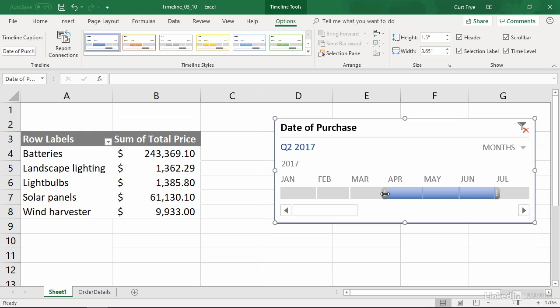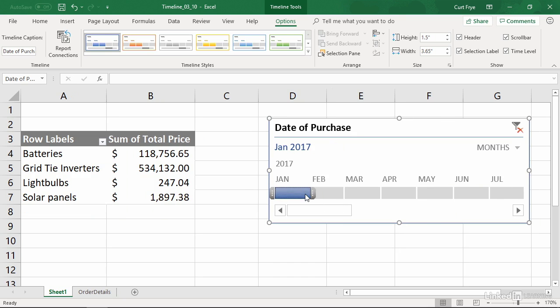And of course, if I drag, I can decrease the range as well. And if I click an individual month, such as January 2017, then I get my sales for that month only. You can change the scope of your timeline.